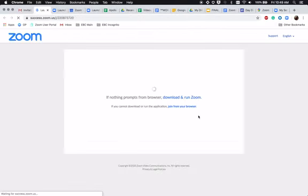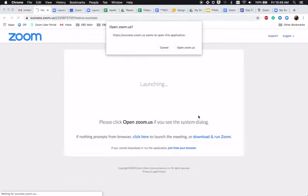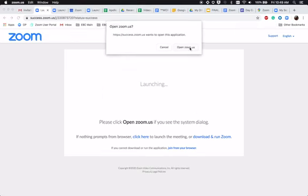You can click this invitation and you will be prompted to either download or launch Zoom.